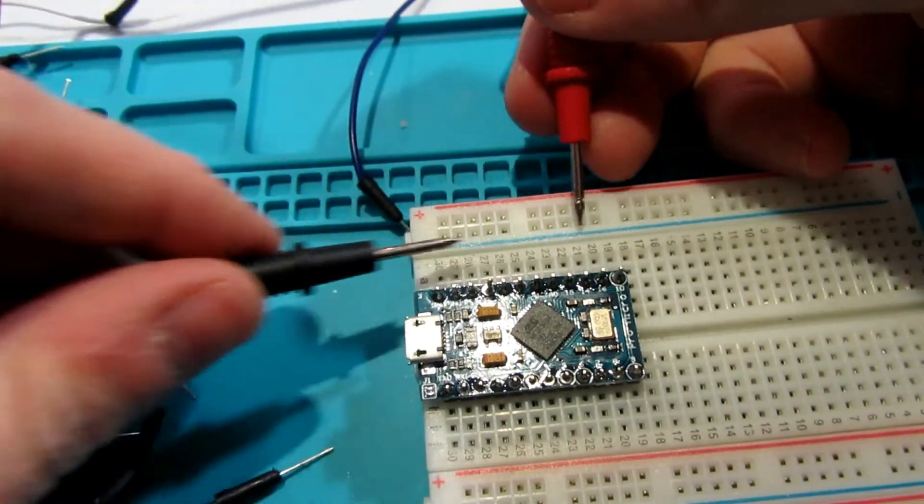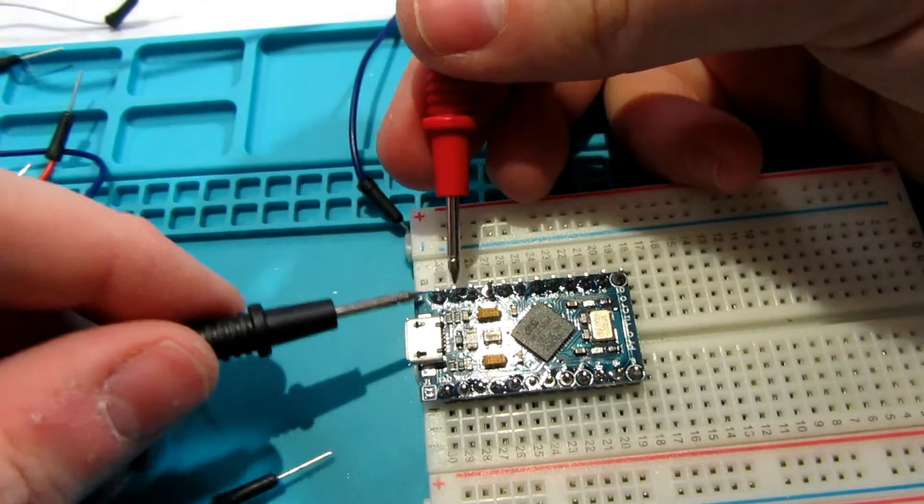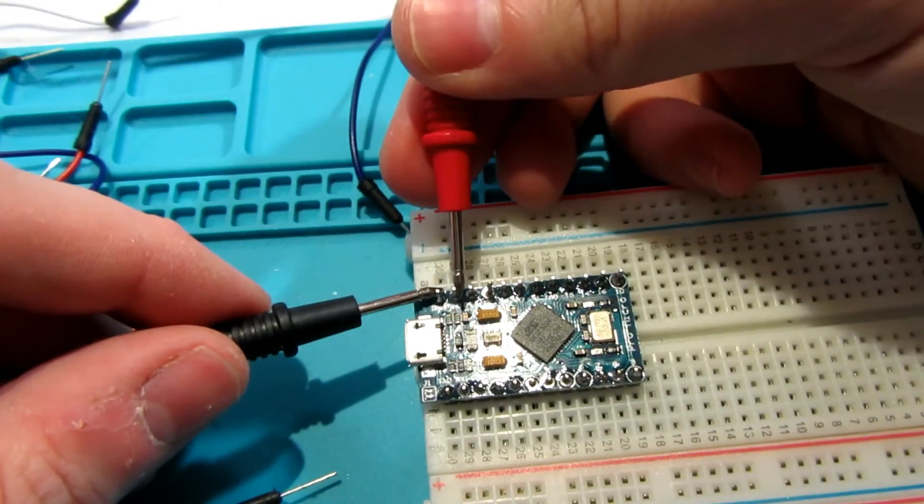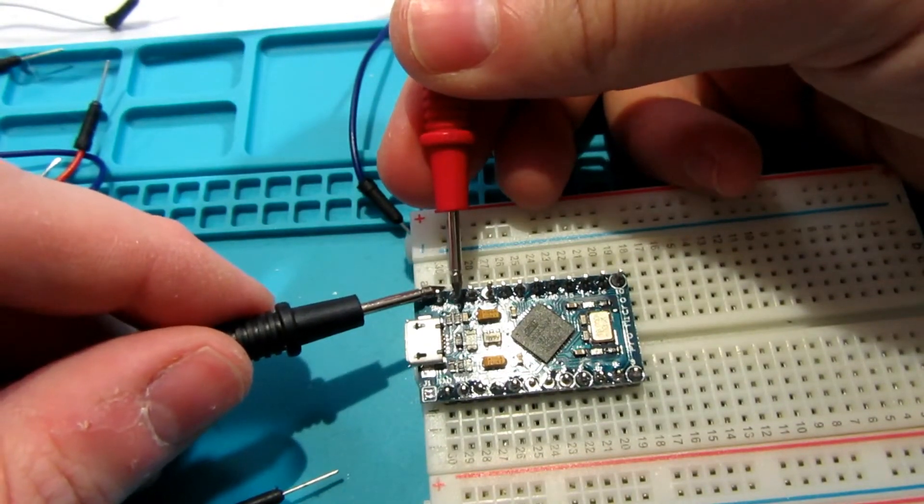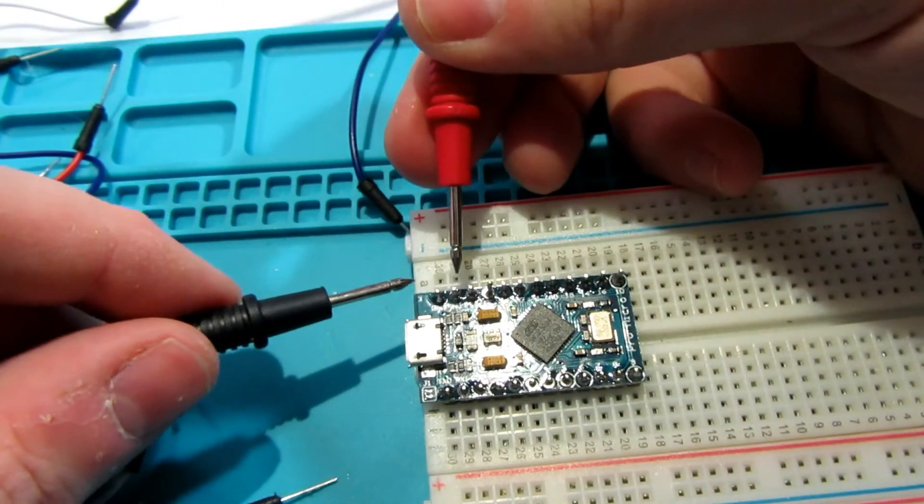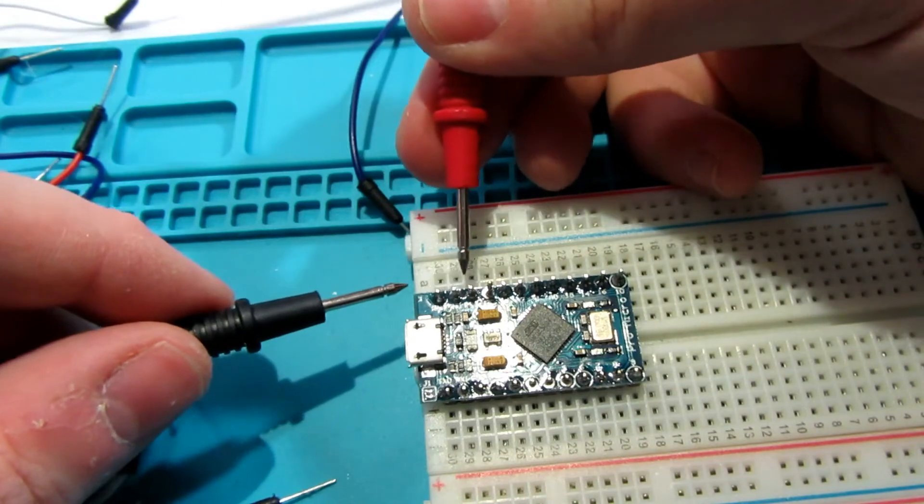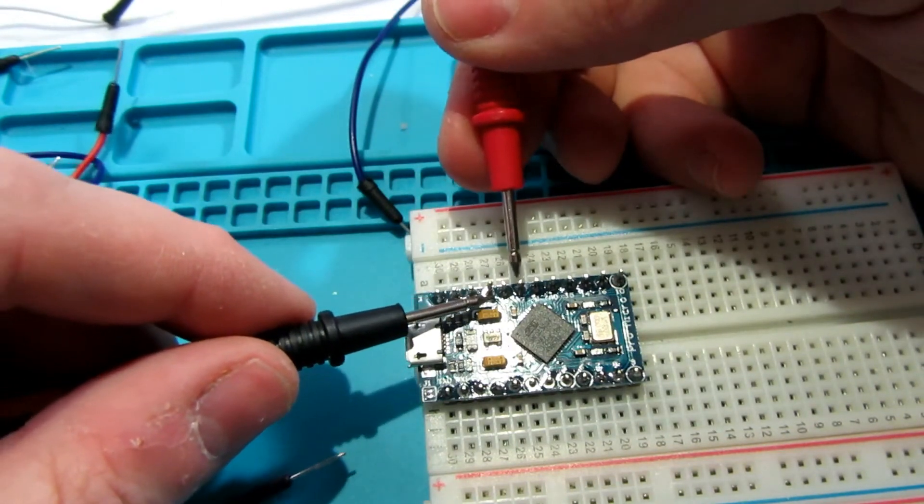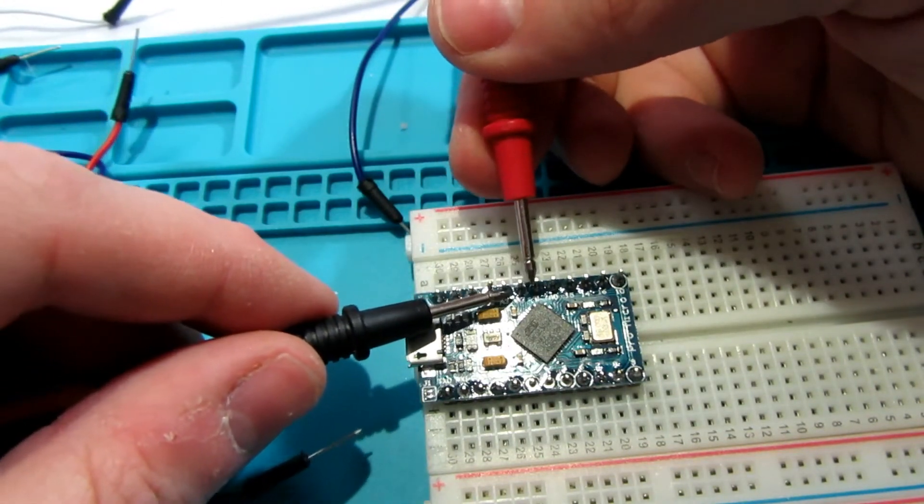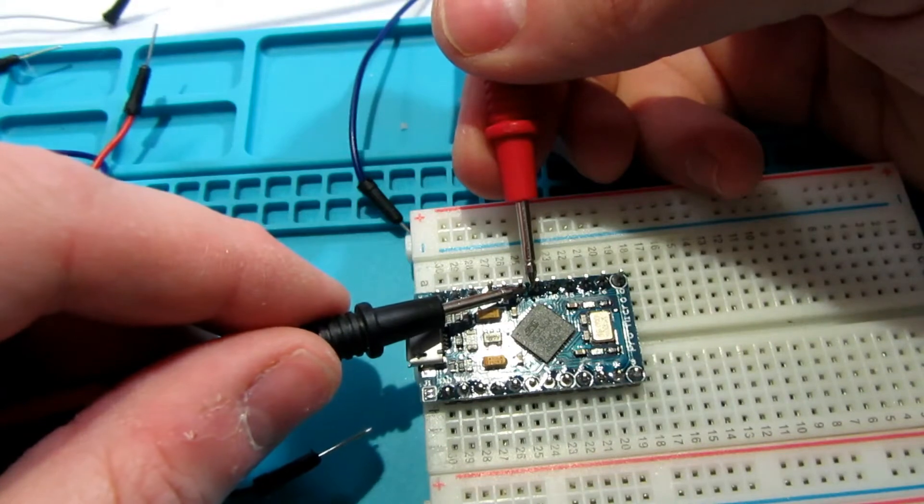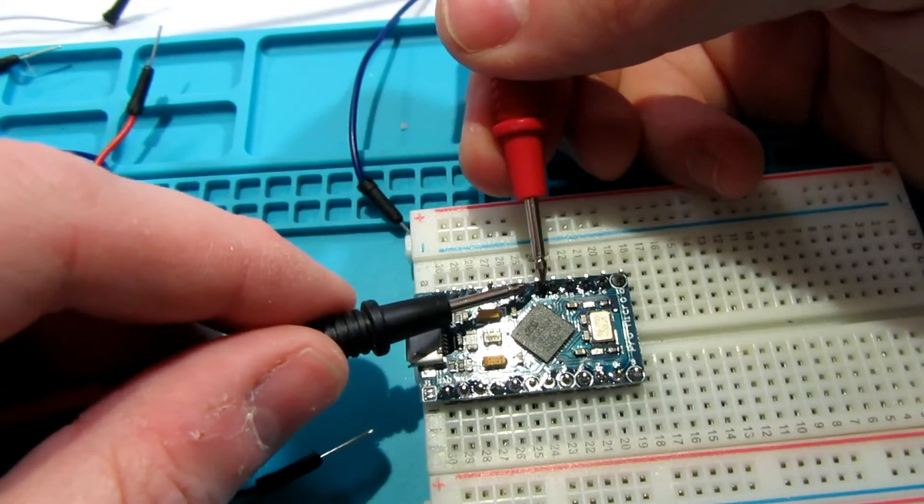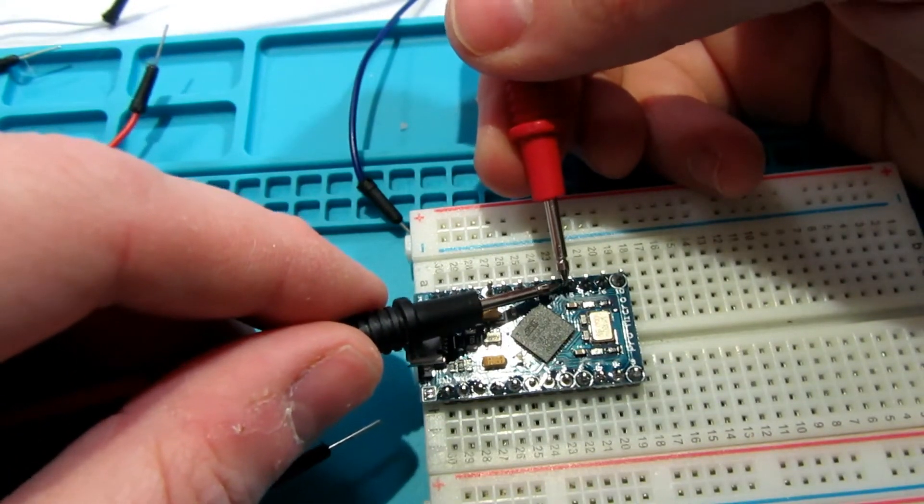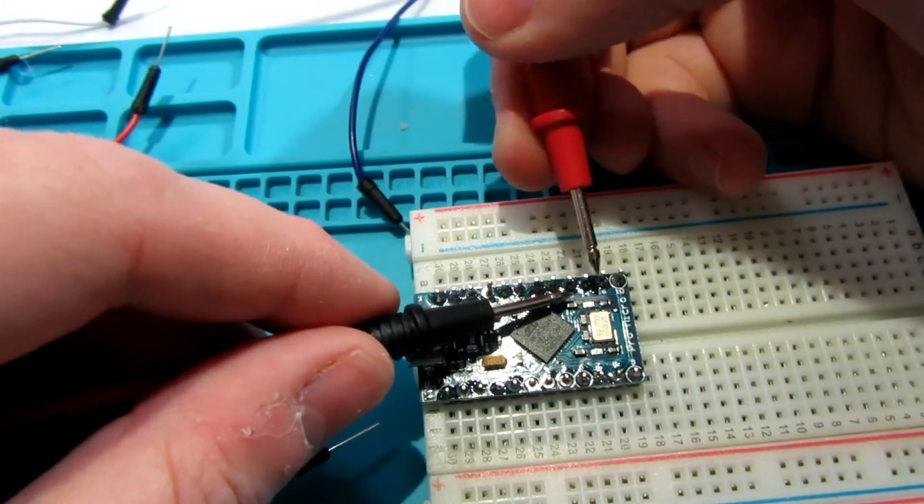If you have a multimeter and you haven't done a lot of this soldering before, now would be a great time to break it out and test to make sure that there's no connectivity between pins. If you put in potentially too much solder and it joins two pins, it could really cause you some problems, so taking a few seconds to test it now may save you some frustration in the future.